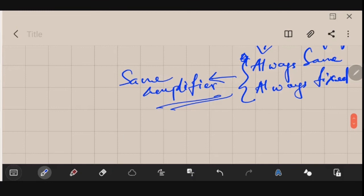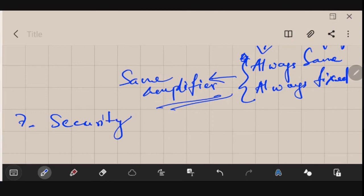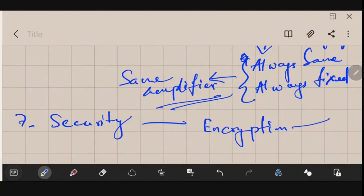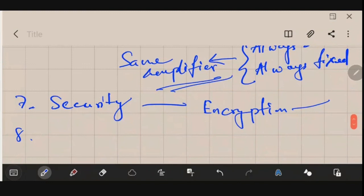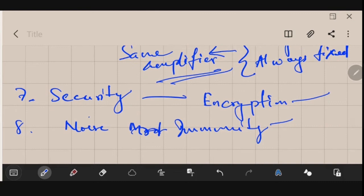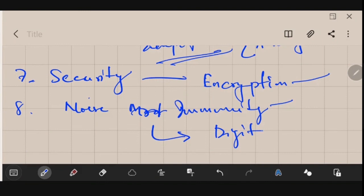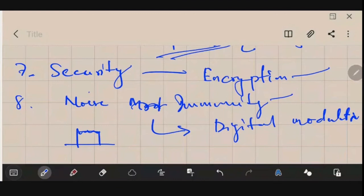Another reason is security. If you shout from your rooftop everyone hears you, but modulating a signal makes it more secure — and with digital modulation plus encryption, it becomes virtually impossible to decode. Finally, modulation provides noise immunity. Digital modulation is highly immune to noise because the receiver only needs to distinguish between one and zero, making the system more robust.